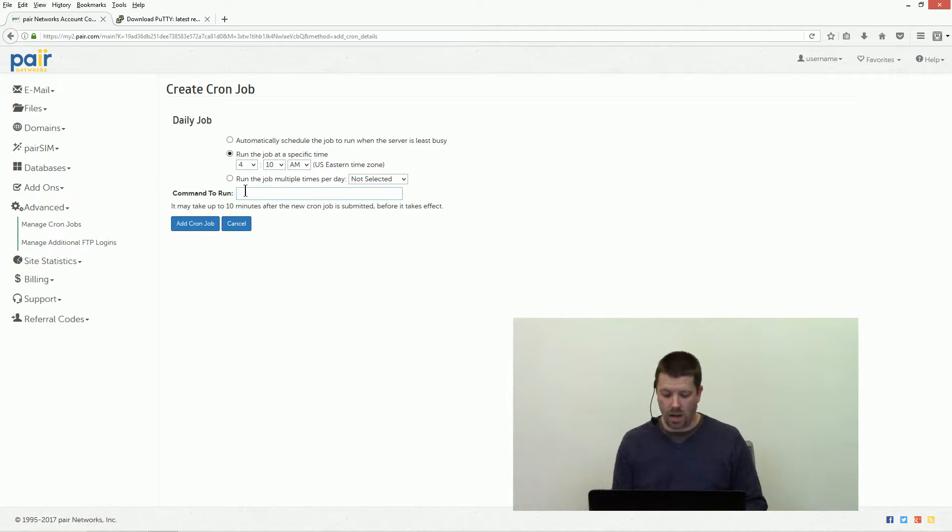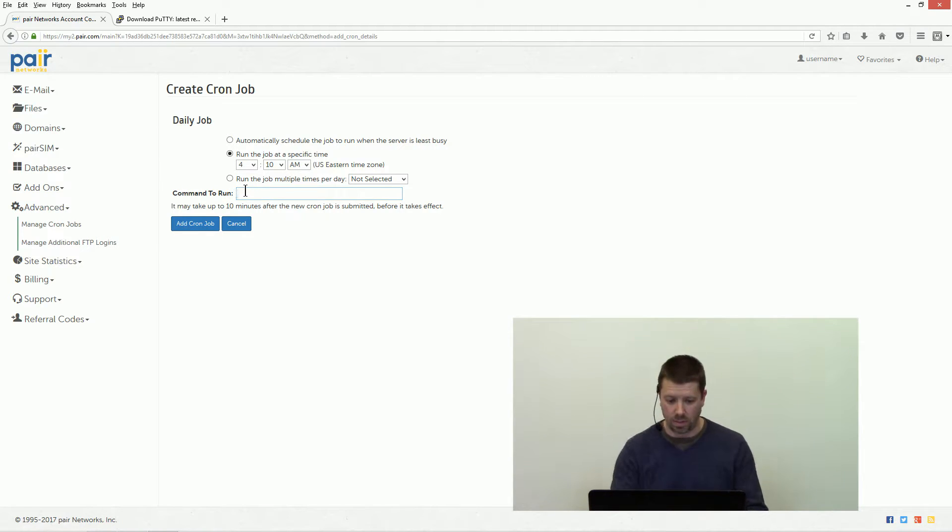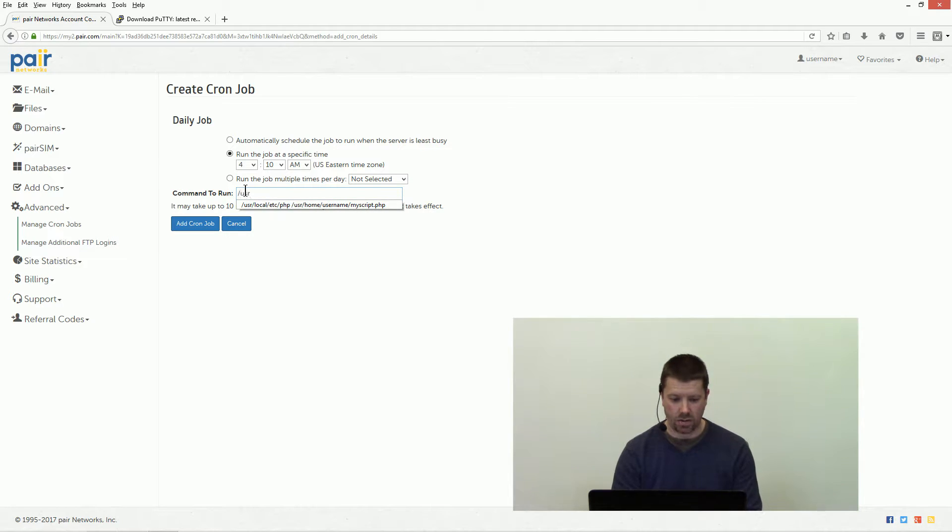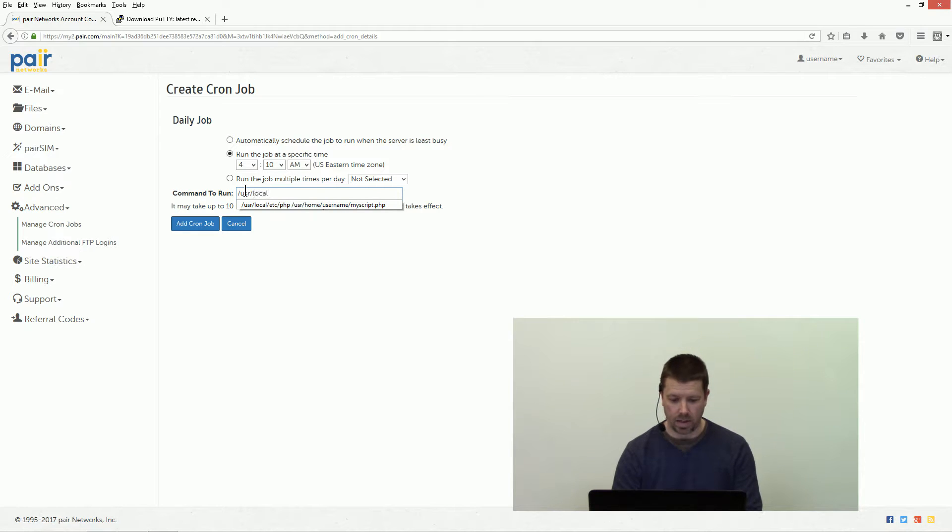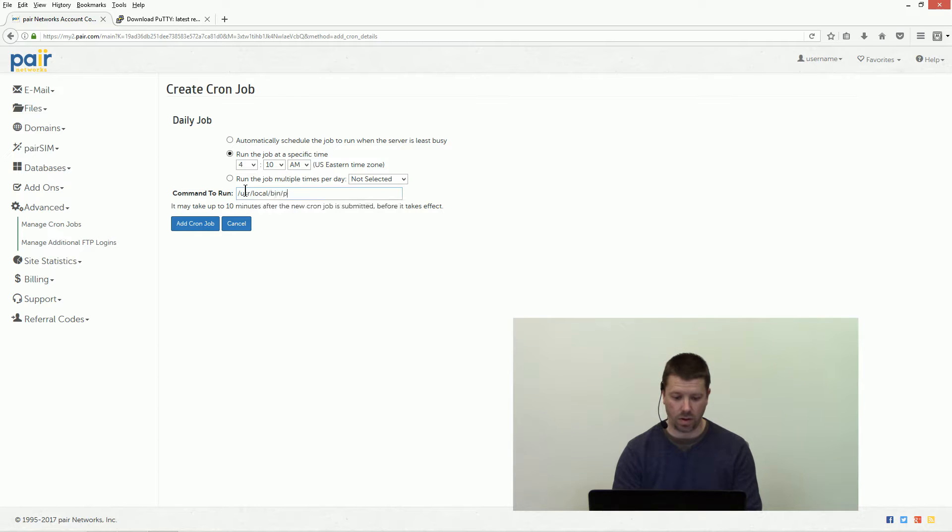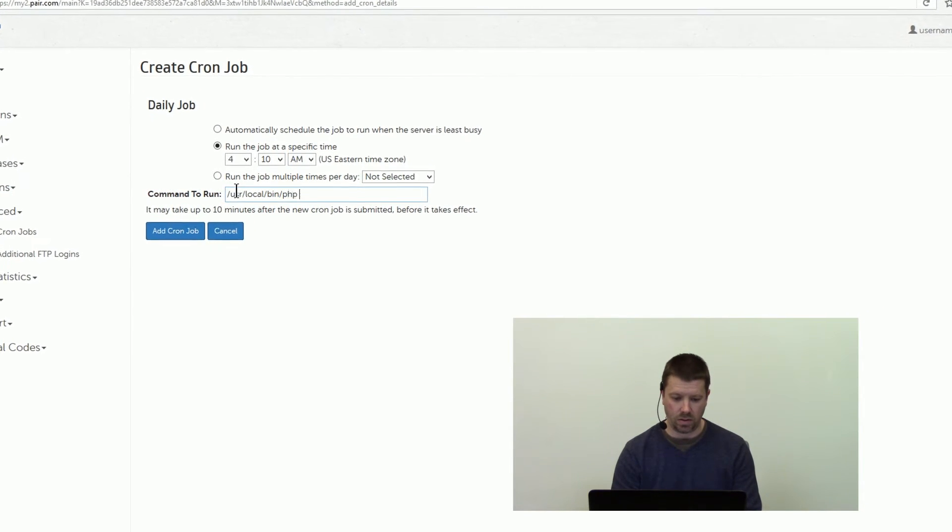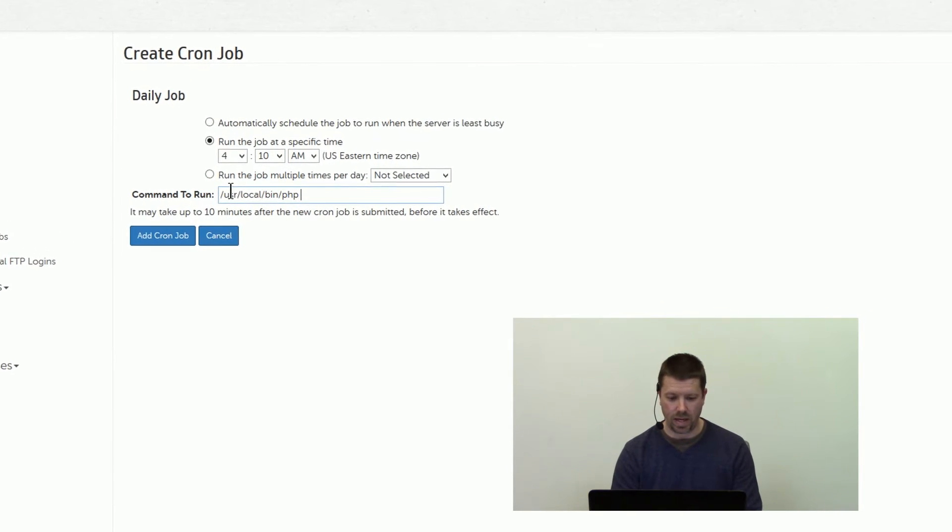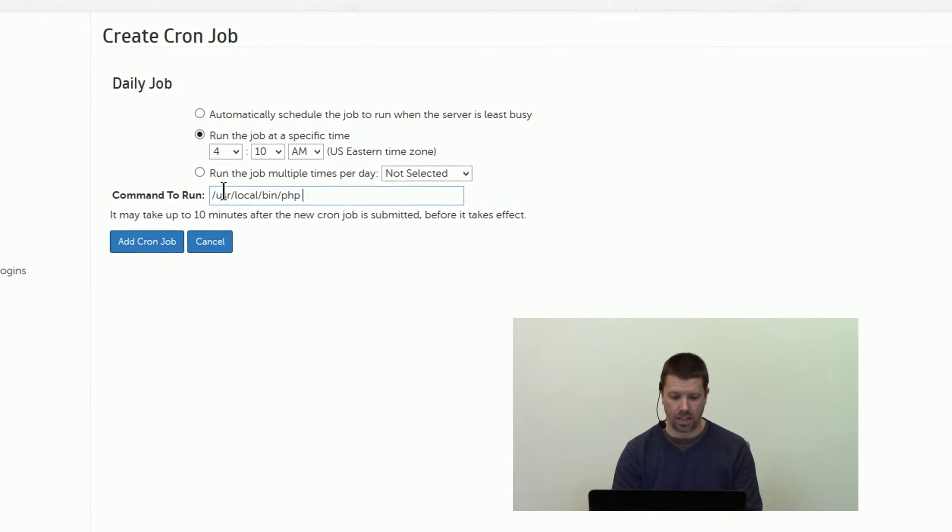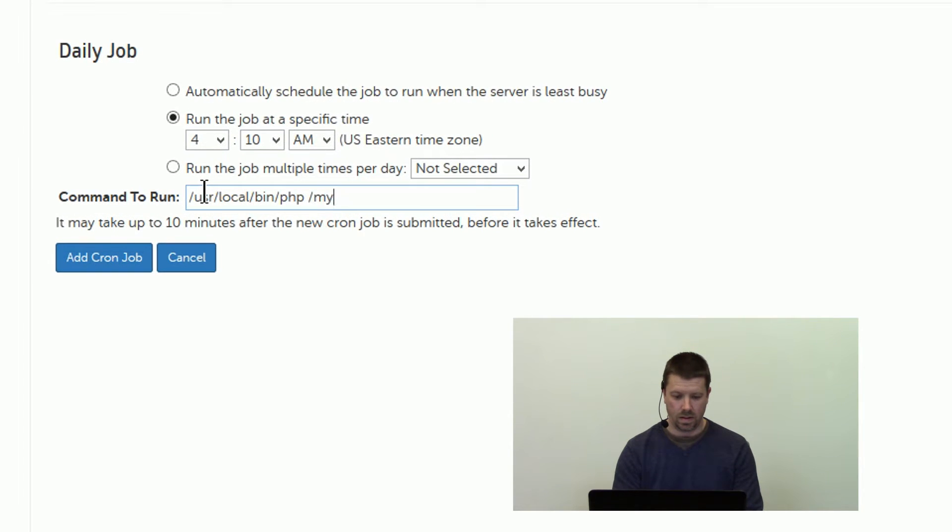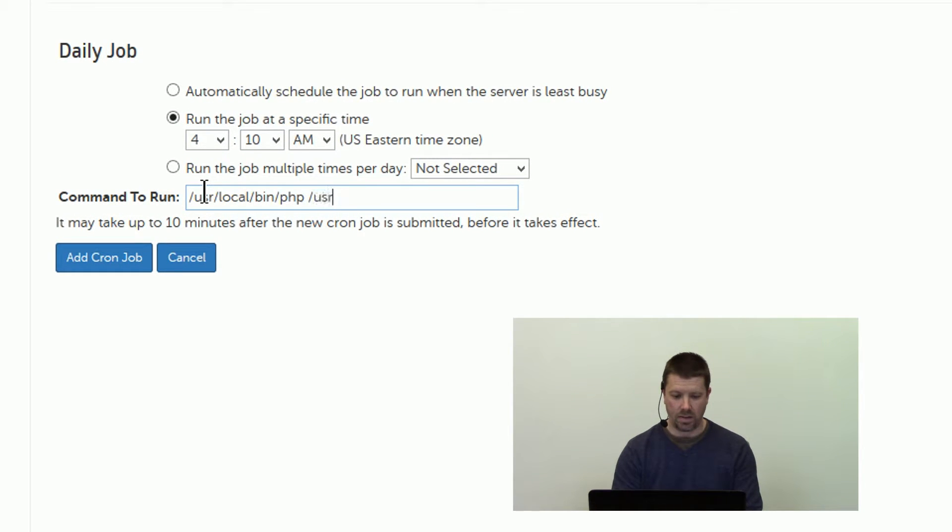So I'm gonna have it run a PHP script and when running a PHP script we want to give it the path to PHP before we give it the path to our scripts. So in this case we want to tell it user local bin PHP, then give it the path to our scripts.